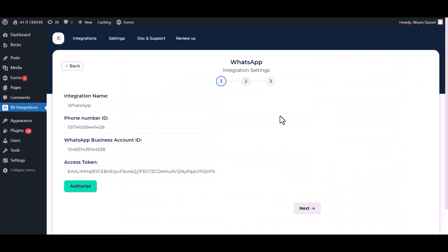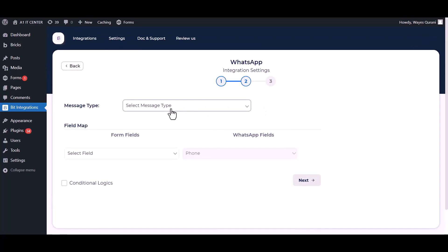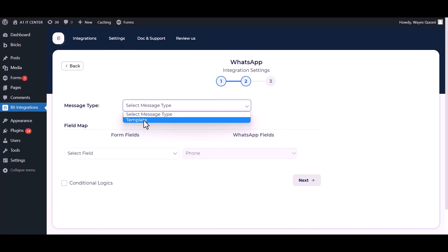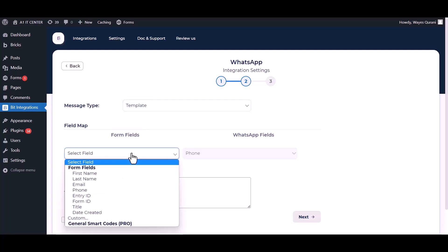Now go to the integrations dashboard and authorize it. Next. Choose message type. Map the respective fields.